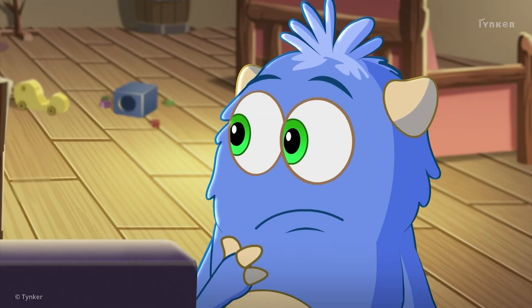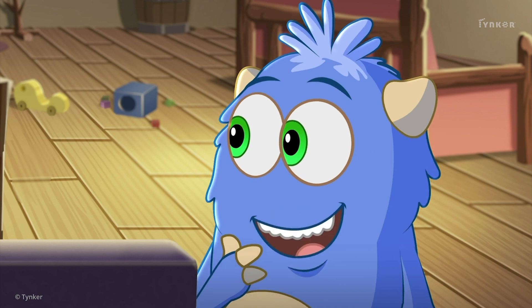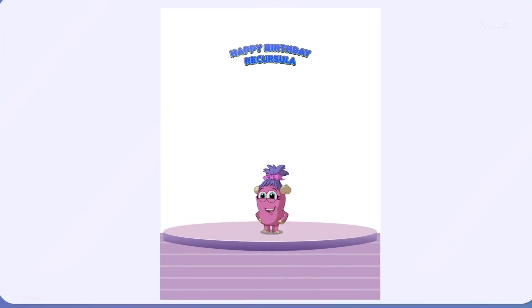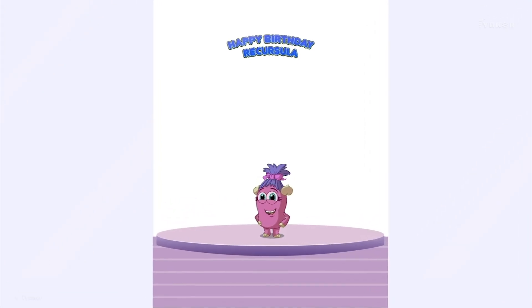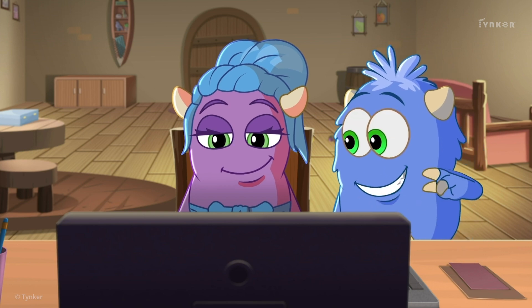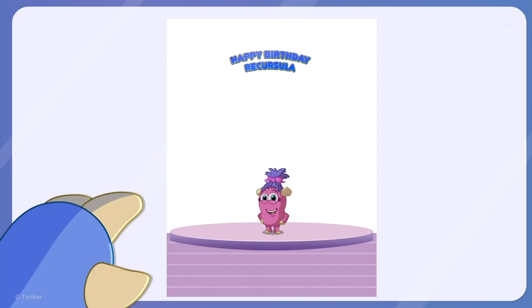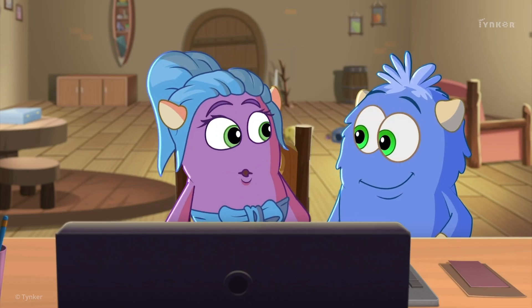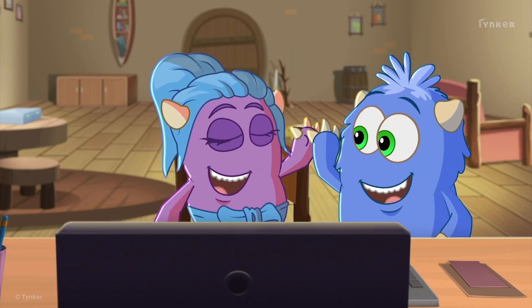The poster looks fine. You can make it better by adding a colorful background. And let's add a picture of all of us behind Recursala too. Oh, great idea, Cody!